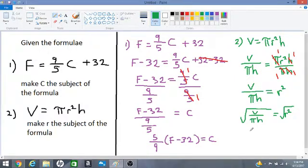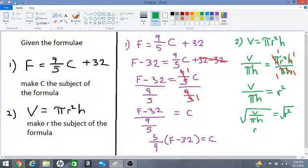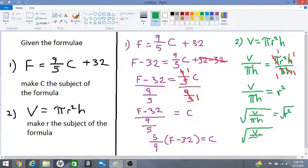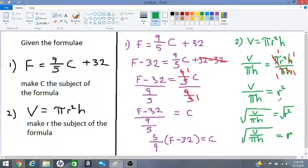We know that r times r equals r squared, so the square root of r squared is r. Therefore, the square root of V over πh is equal to r. We have made r the subject of the formula. I hope this was helpful — keep practicing and good luck in all of your exams.